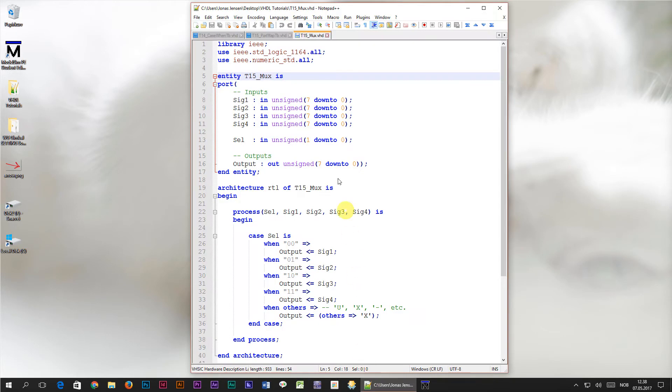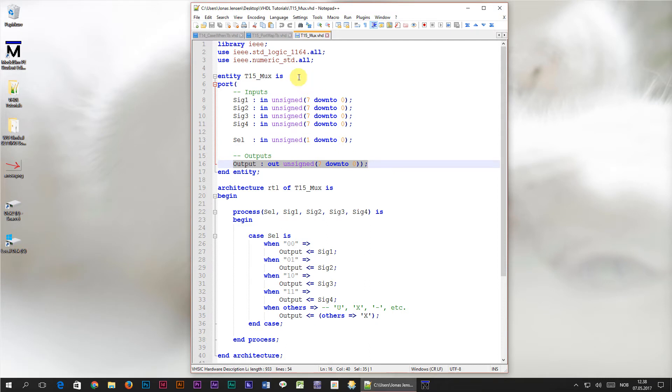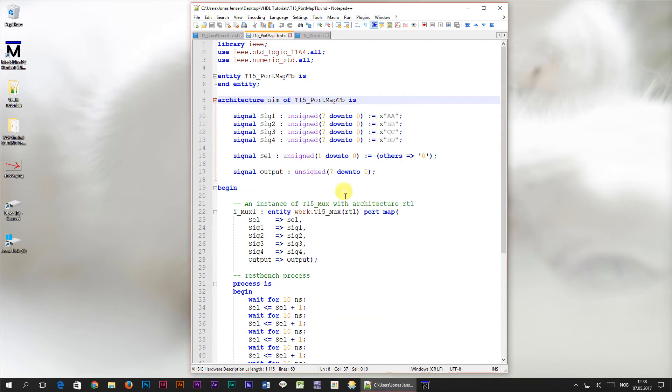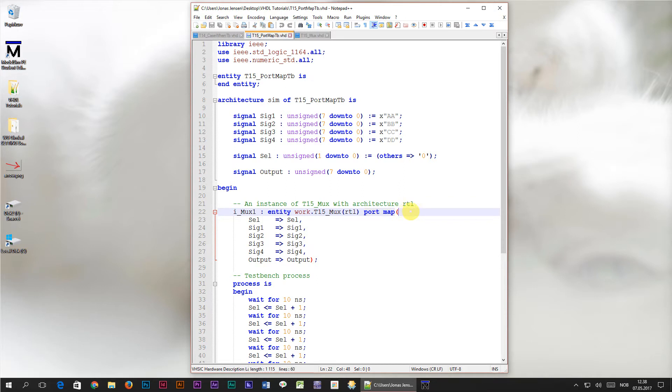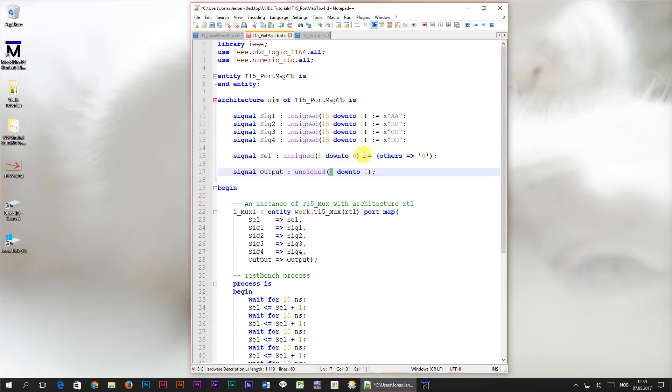In the previous tutorial we created a multiplexer module. Inside of the entity we created a port with 4 input signals, an input selector signal and an output signal. We then instantiated the multiplexer module in our test bench by using the port map statement. By doing this, each of the module's signals were mapped to a local signal in the test bench. But what if we wanted to change the bit width of the input and output signals from 8 bits to, say, 16 bits?